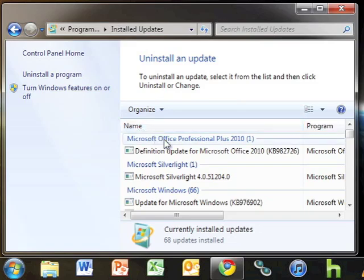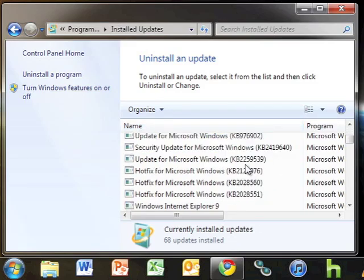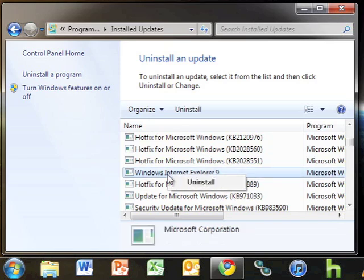Scroll down until you can find Internet Explorer 9. Right-click on the text and click Uninstall to begin the process.